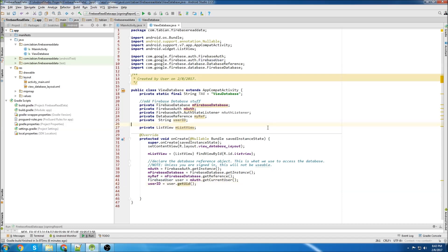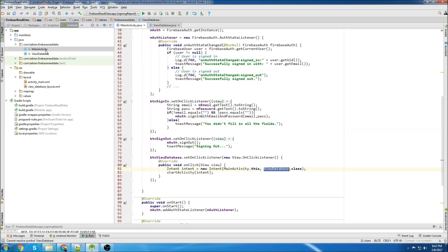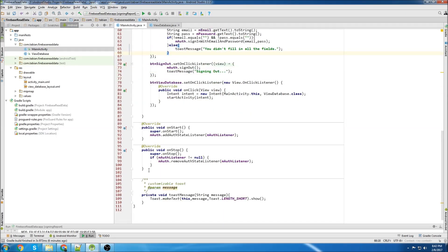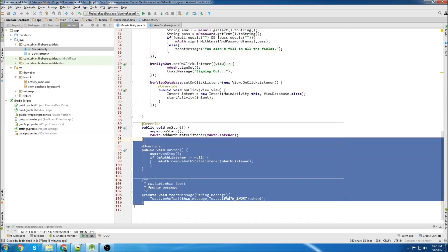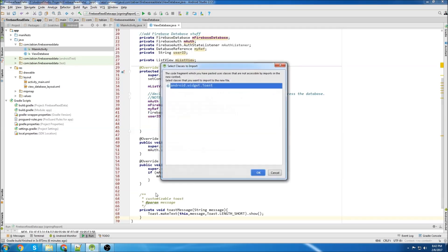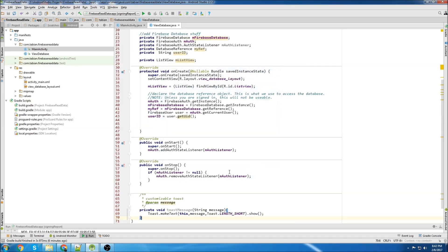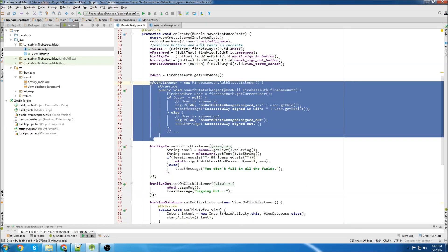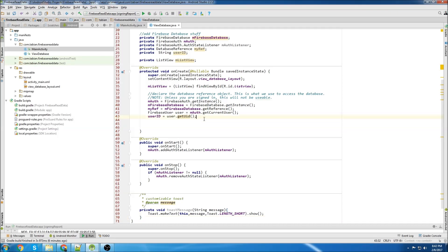Now we're going to copy a few things from main activity since they're going to be the same anyway. We're going to grab our toast, our onStop, and onStart. Copy those, paste those down at the bottom, and we need to get our authentication listener, so we'll grab this and paste that in onCreate.